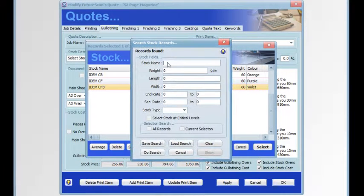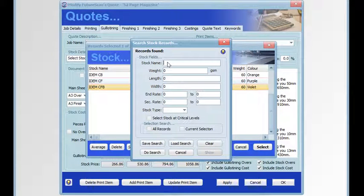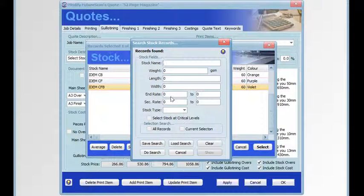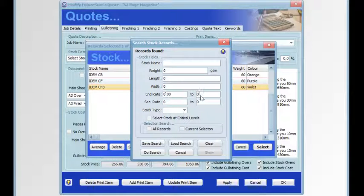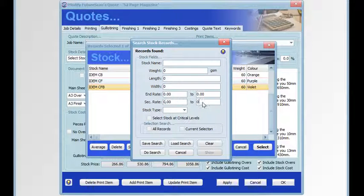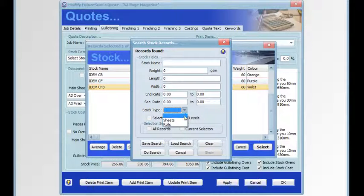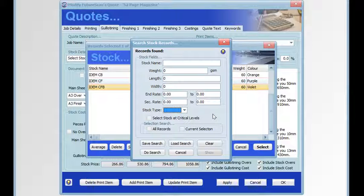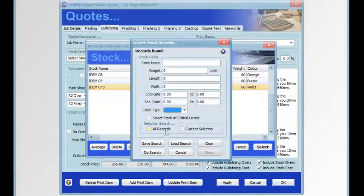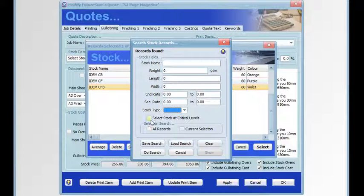The search button enables us to search the stock items by stock name, weight, length and width, a range for the end rate and a range for the second rate, and also whether they're sheets or rolls. If we've got the stock notification feature running, we can select to search for stock that is at critical levels.